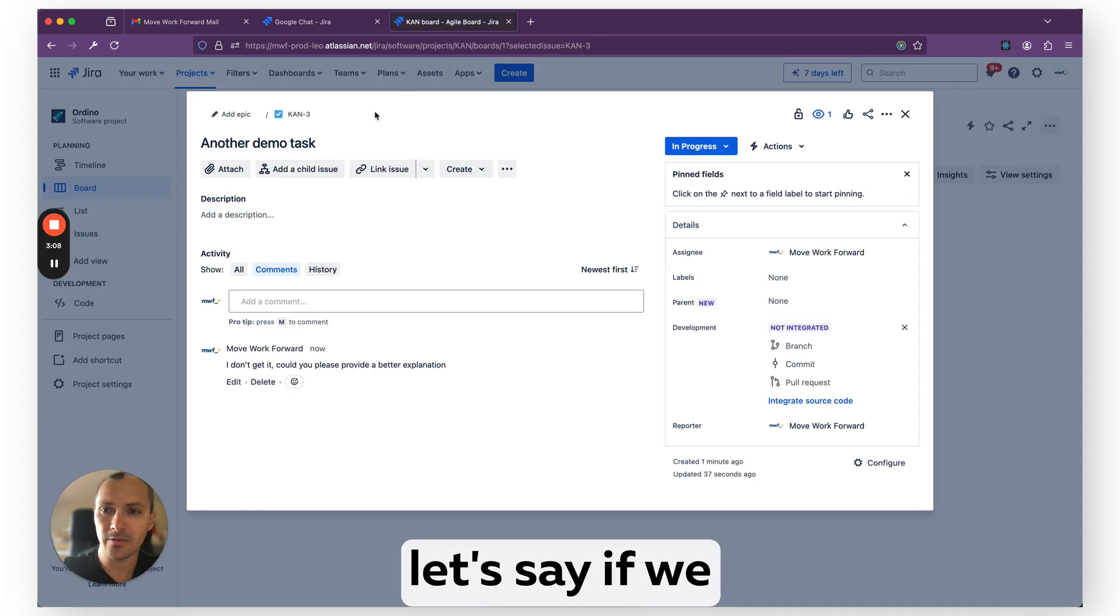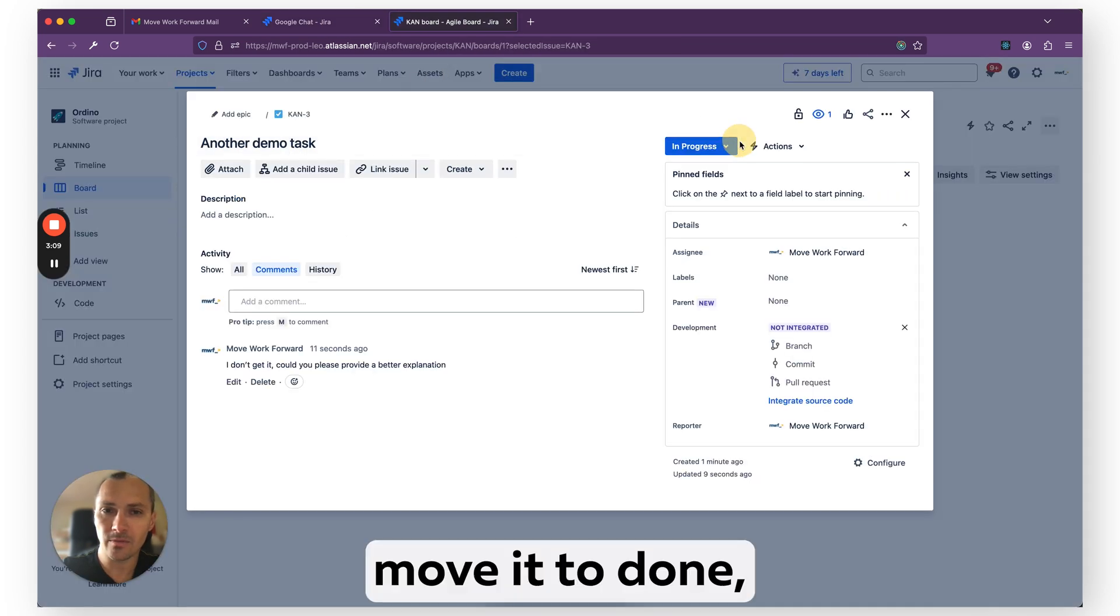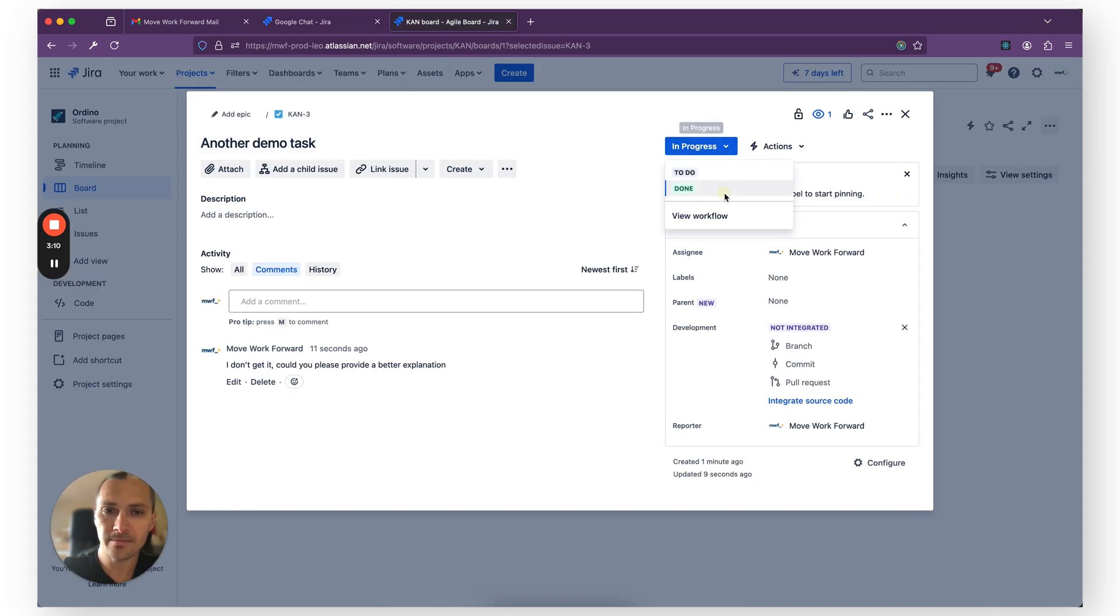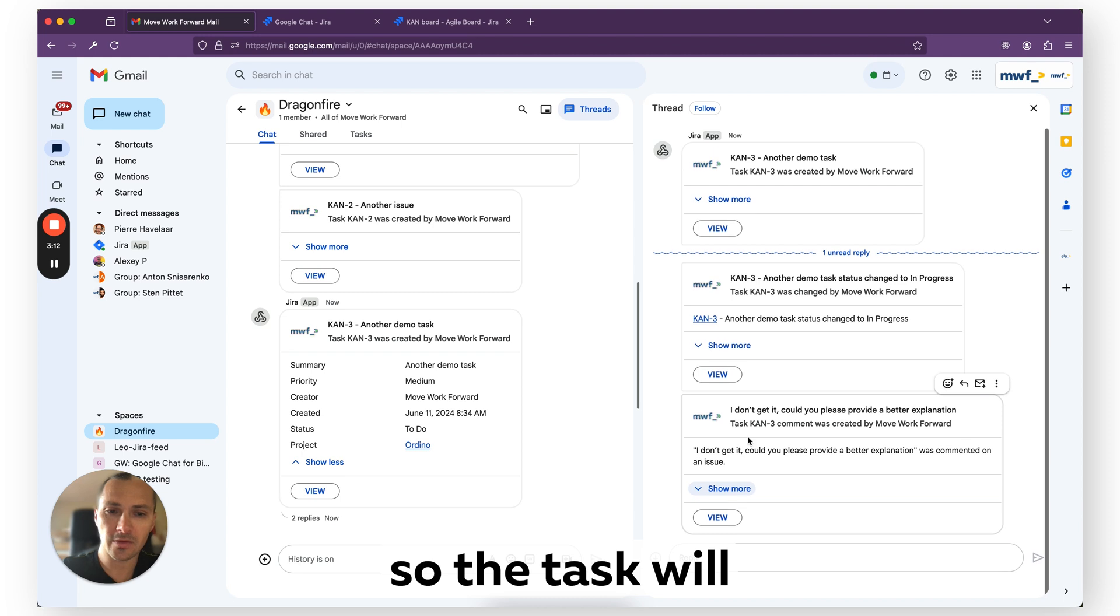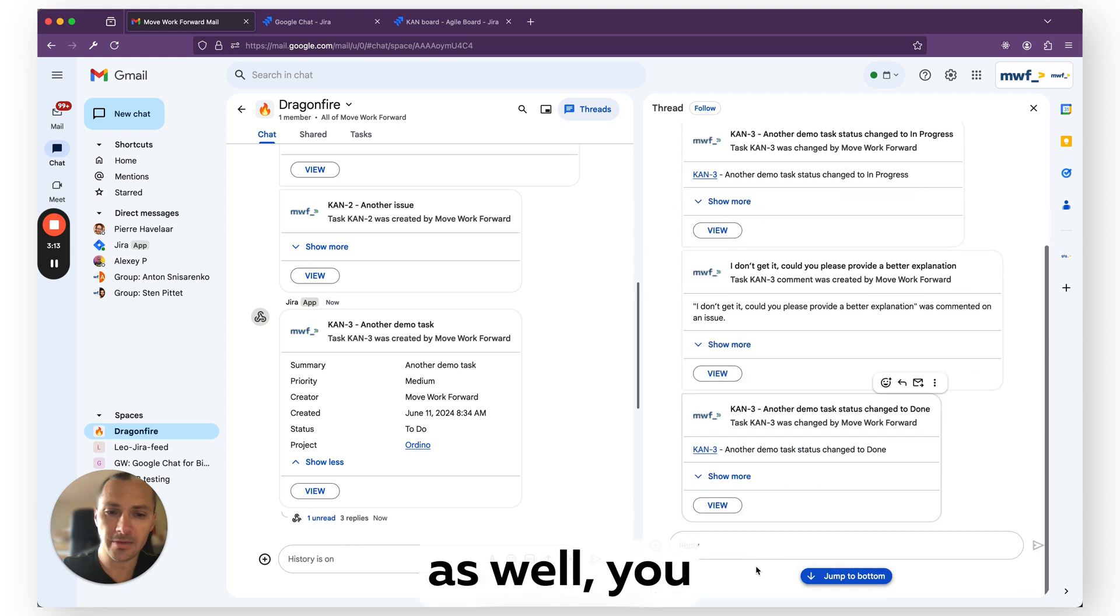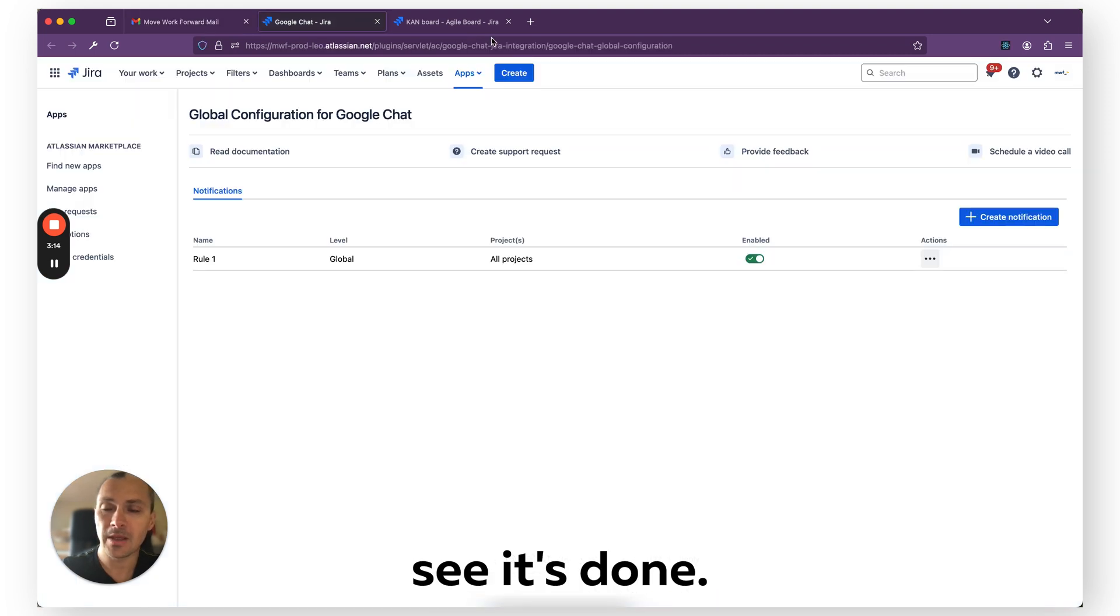And let's say if we move it to Done, the task will be moved to Done as well. It's done now.